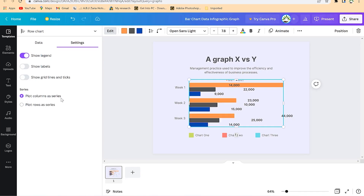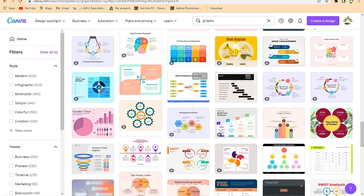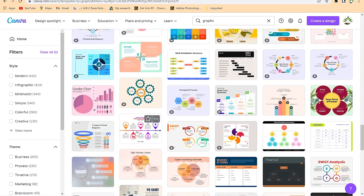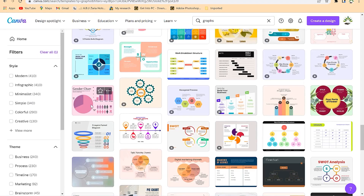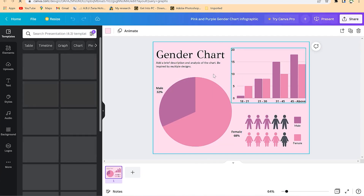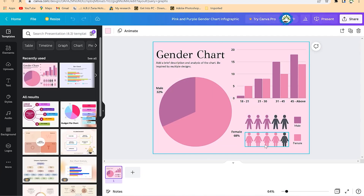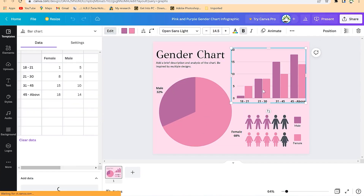You can plot columns as series or plot rows as series and change it accordingly to match your message. You can also see other chart types from here, such as a people graph containing gender data. Once you click on it, it opens as another type of chart that works with female and male percentages — a gender chart.